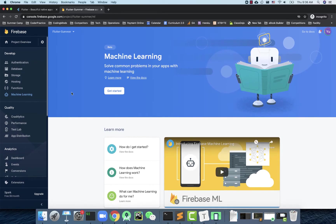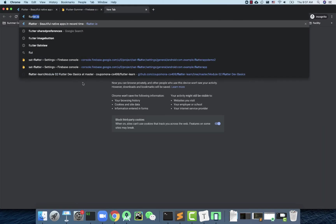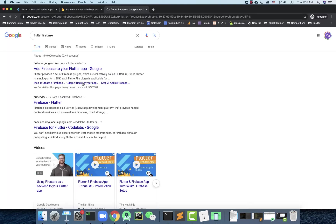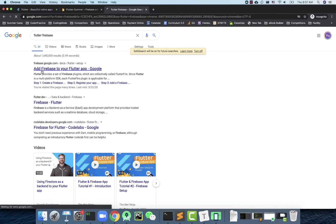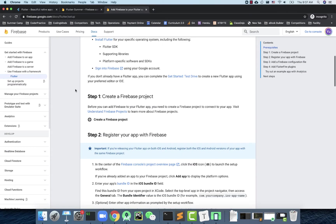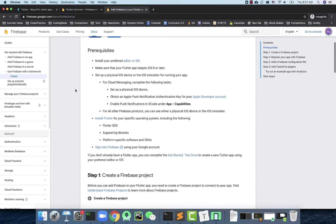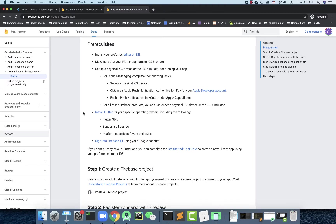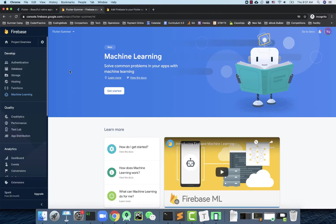First we need to set up Firebase with our app. Because this is a separate cloud service, we need to integrate it into our app. Search for 'Flutter Firebase' and follow the official documentation — the first link, 'Adding Firebase to your Flutter app,' is the guide to follow.